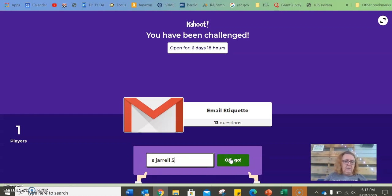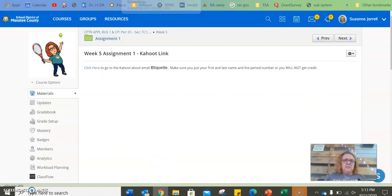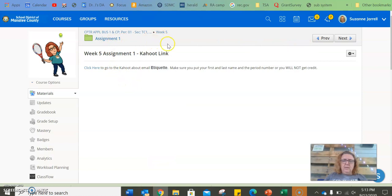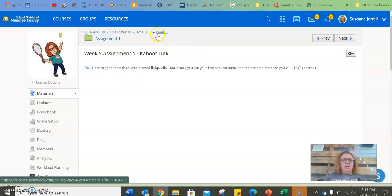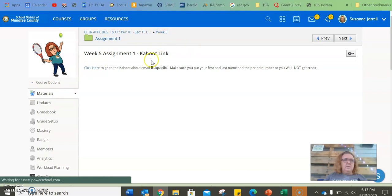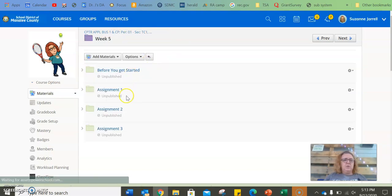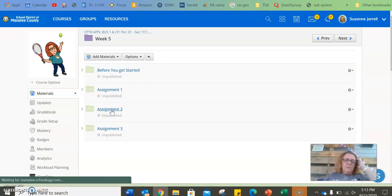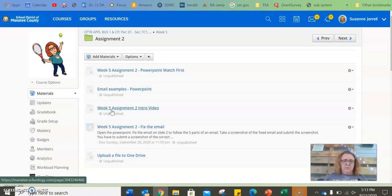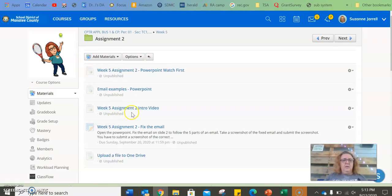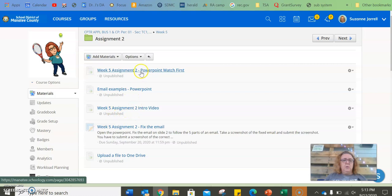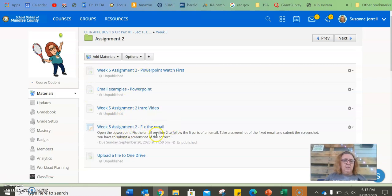All right, so that is assignment one. Assignment two, you're going to actually be writing some emails. I'm going to show you the different parts of an email. And then you are going to fix an email. You're going to take a screenshot of it, and you're going to upload it to the assignment.